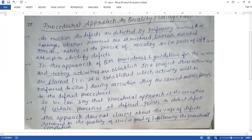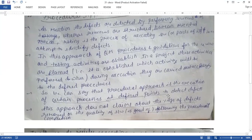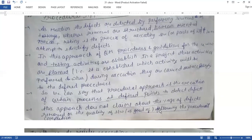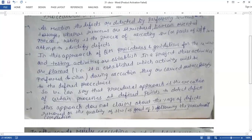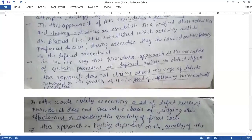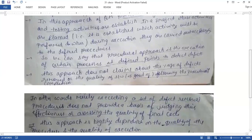So we can say that the procedural approach is the execution of certain processes at defined points to detect defects. This means we are executing particular processes according to defined points in order to detect defects. If you use this approach, then you can have 100% defects removed, and the quality of the software will be made possible.